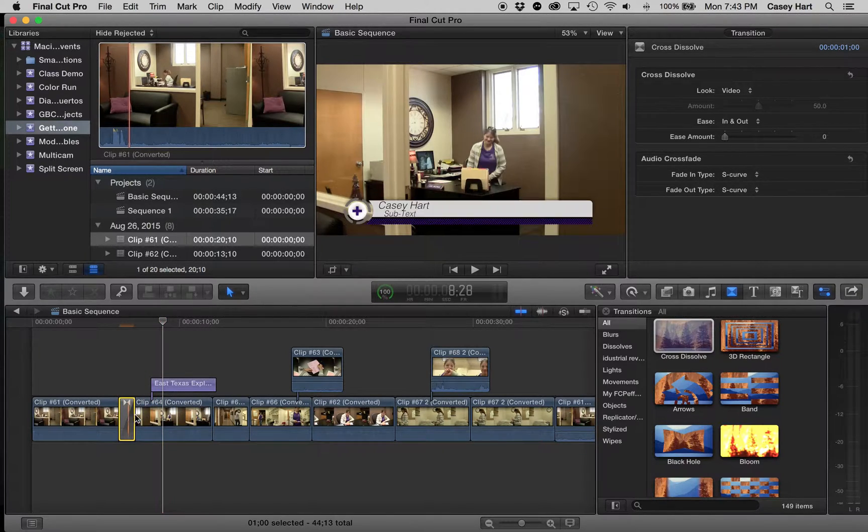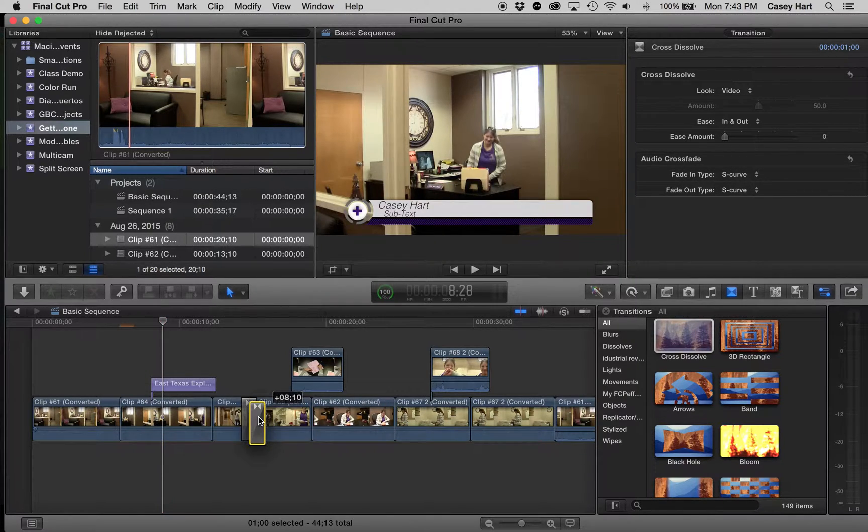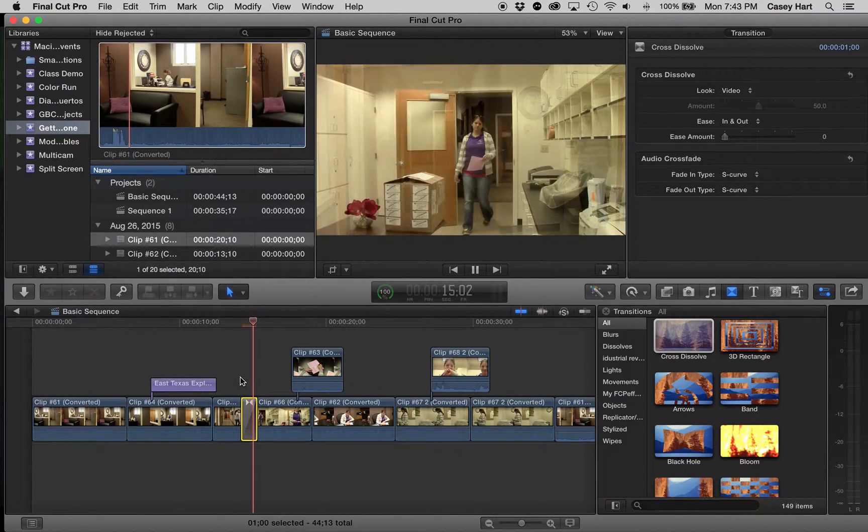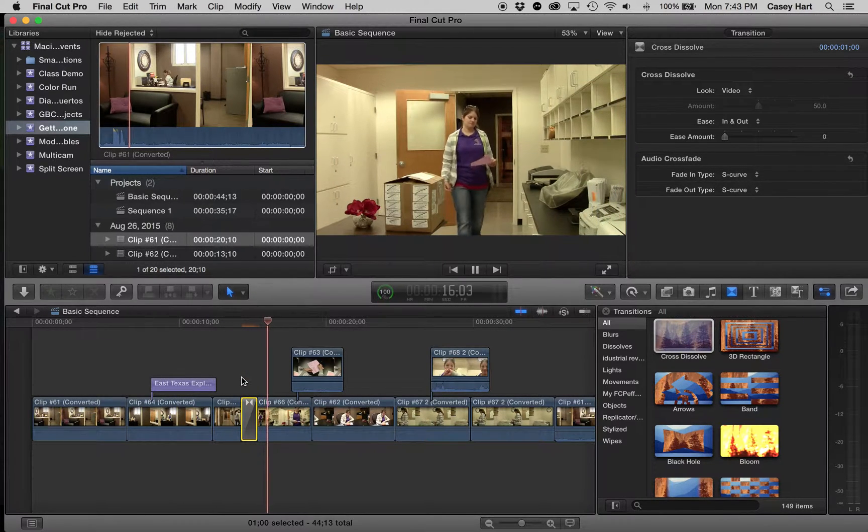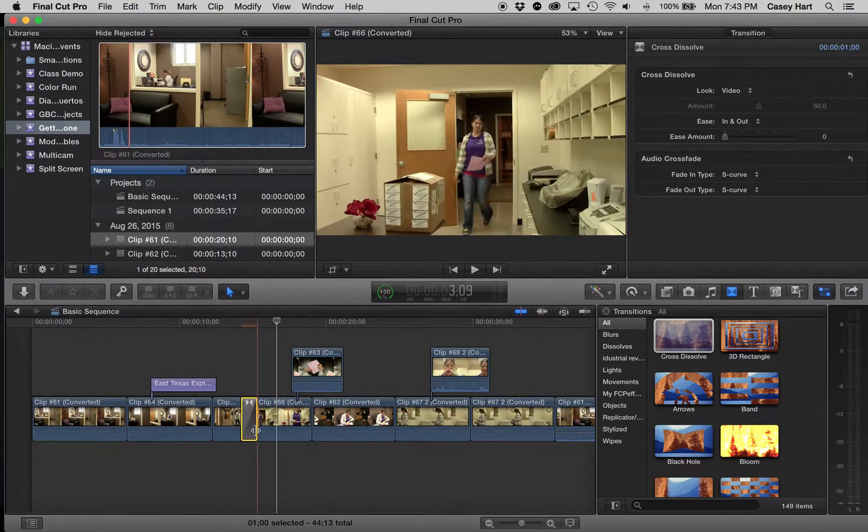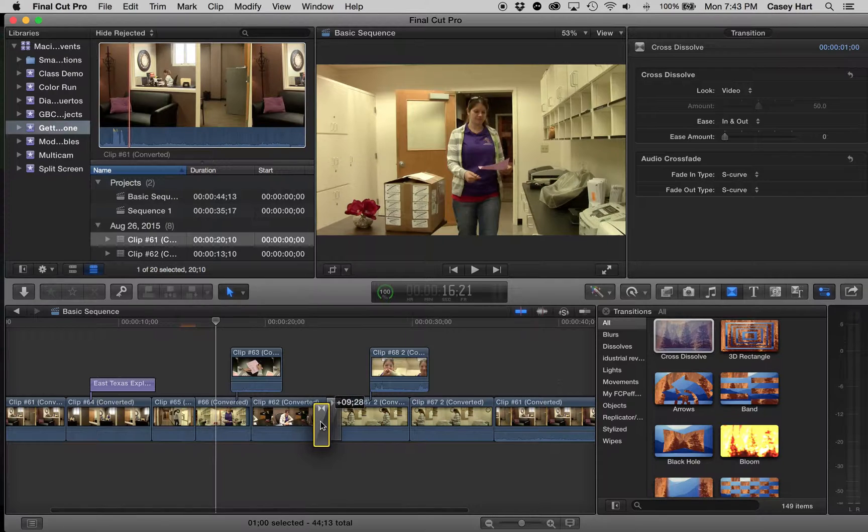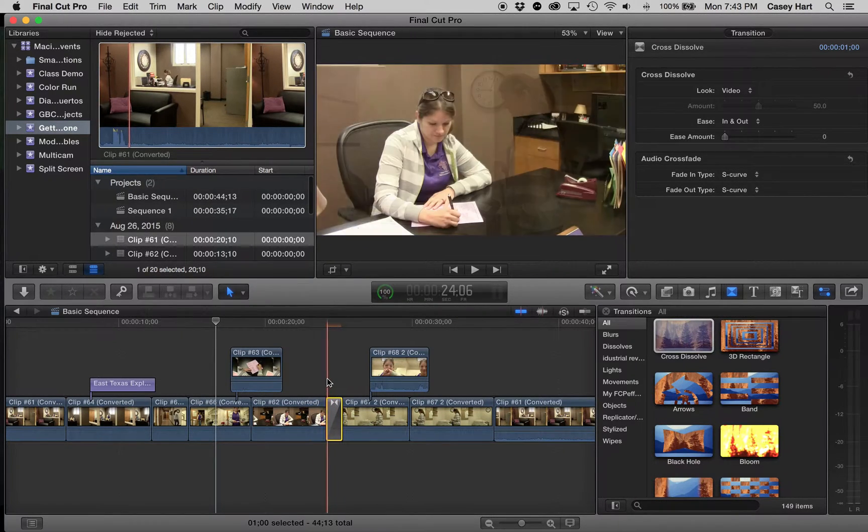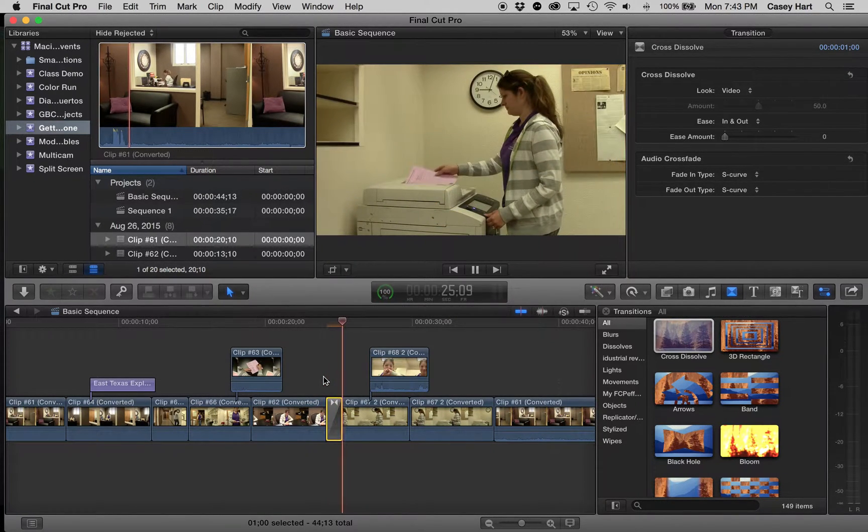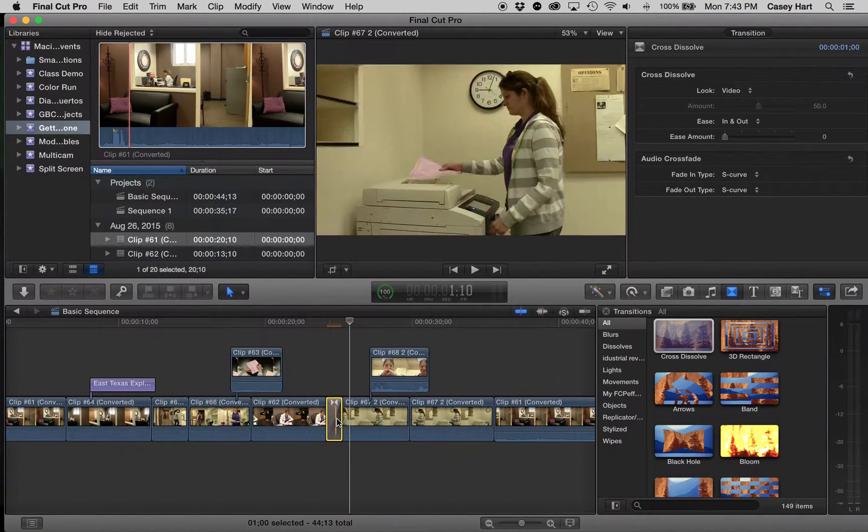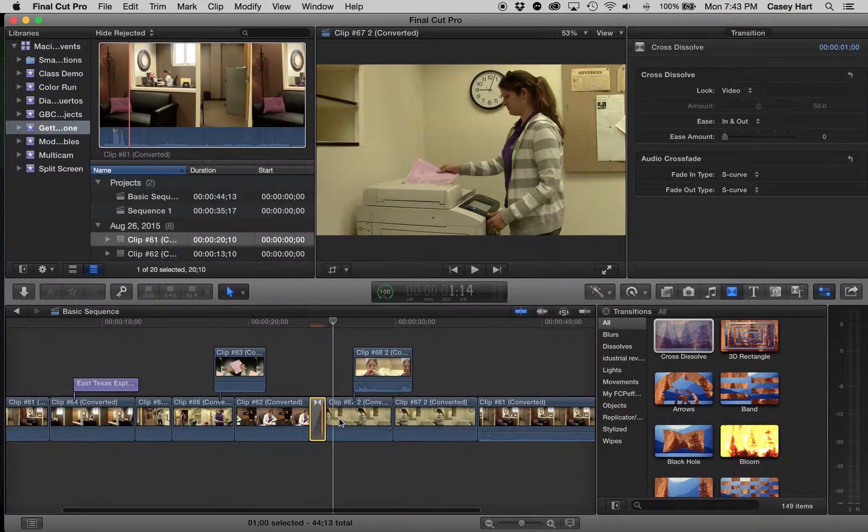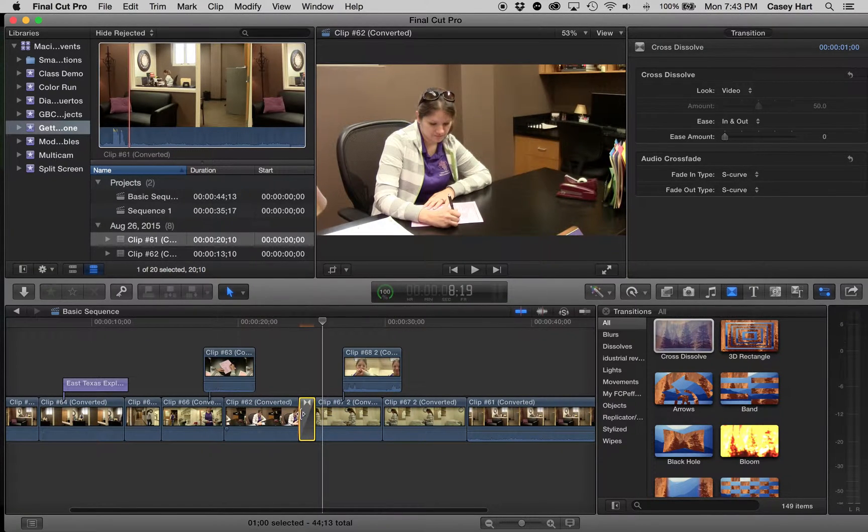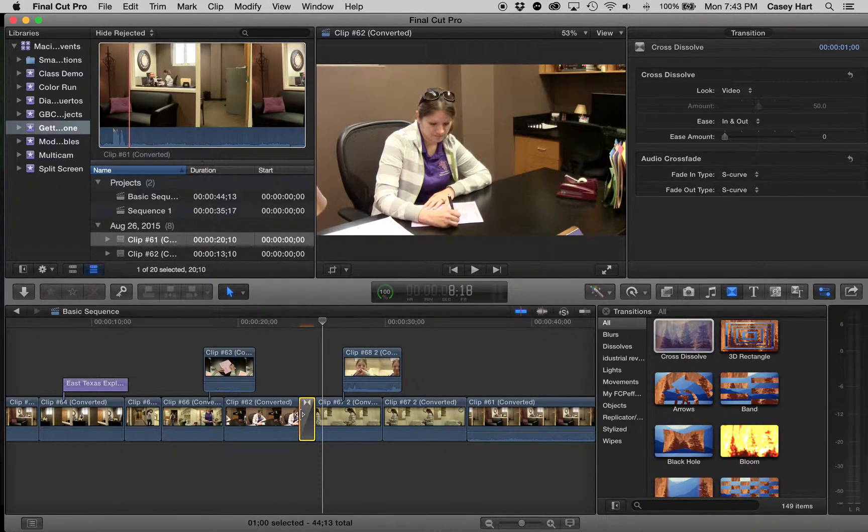And you can see, if we want to move it, we simply grab it and move it somewhere else. Or move it somewhere else. Now, there is a limitation on this that I want you to know about as we sort of wrap up for this video.